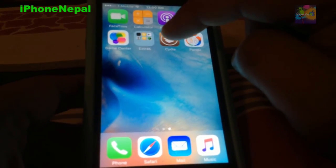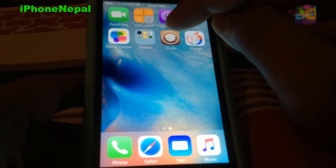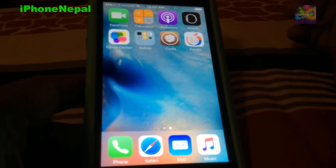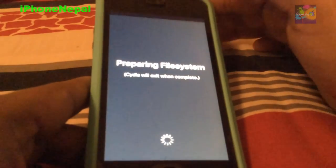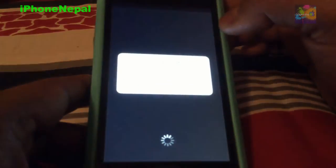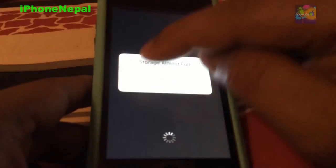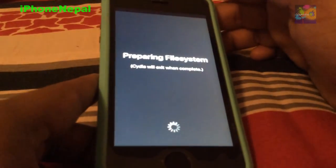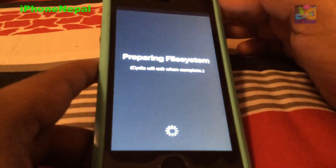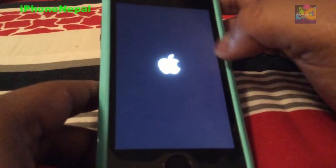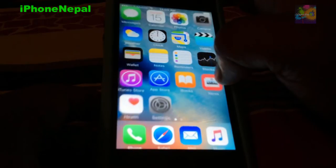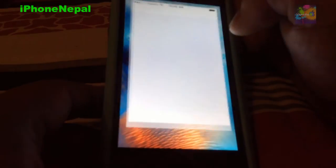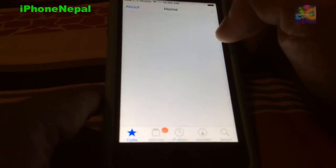Bam, there is Cydia right there. So let me open it. It says preparing the file system. Just say the store is almost full, just click done and it will load in a couple seconds. So right there, now it's booting off again. Let me boot up Cydia again.